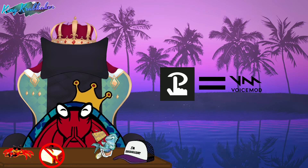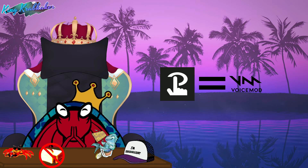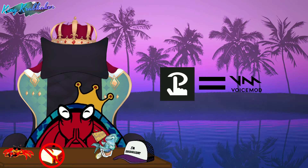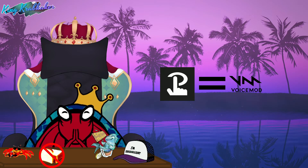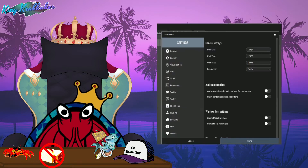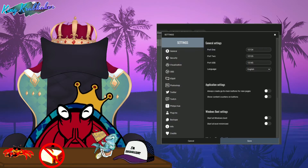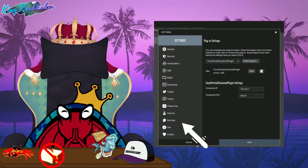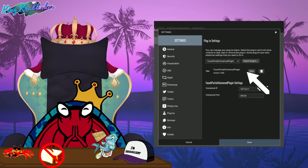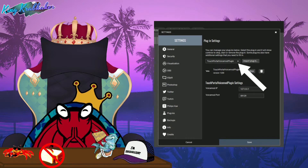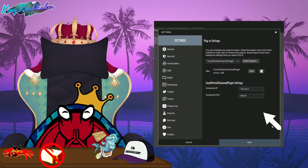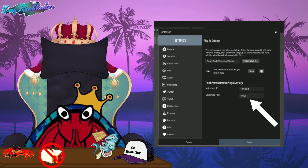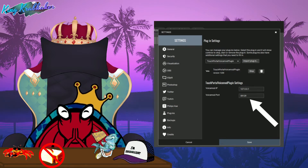That number you see will have to match the number within the plugin settings on Touch Portal, which you can reach by going to the Settings, clicking Plugins, select the VoiceMod plugin, clicking the port, and changing it if need be.